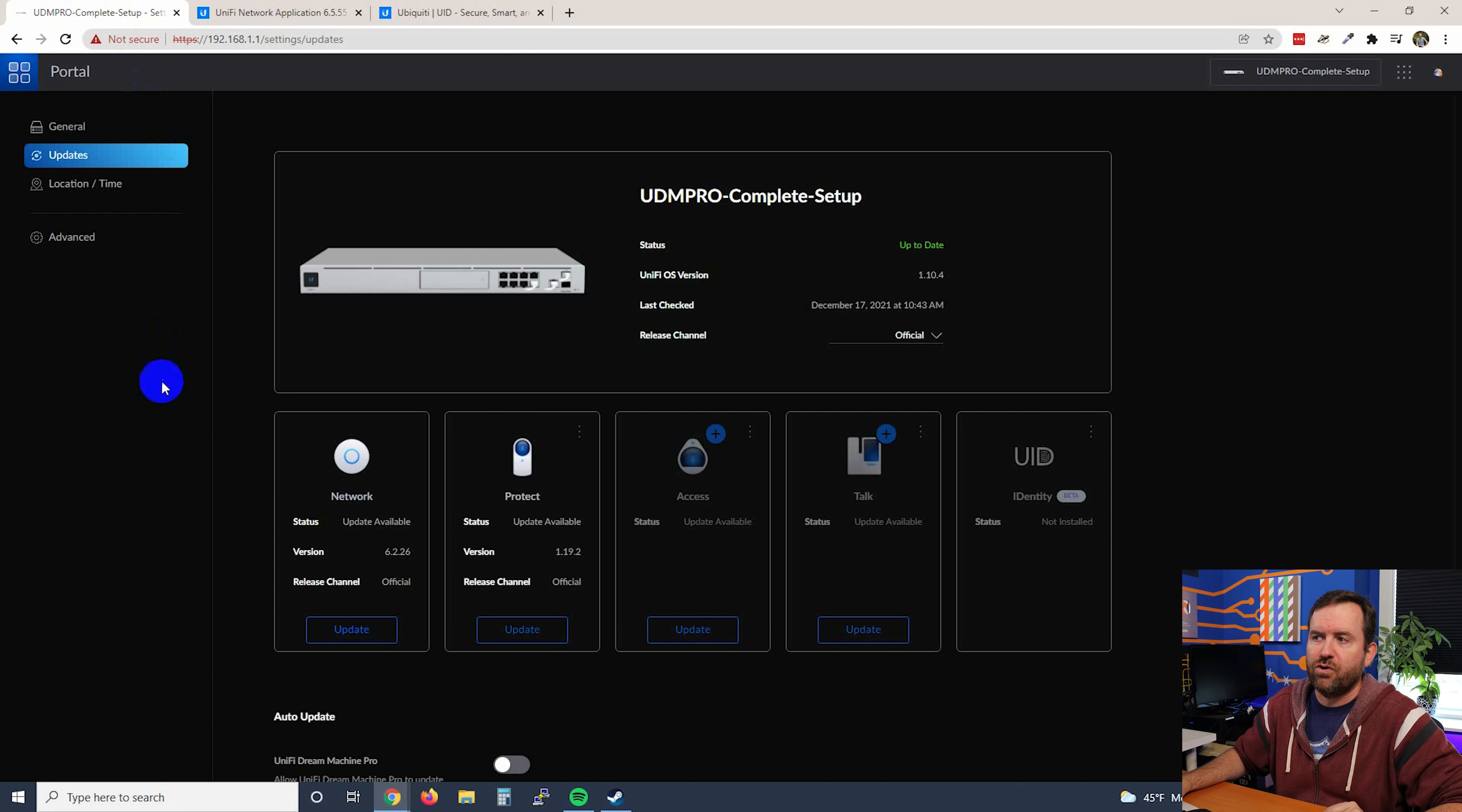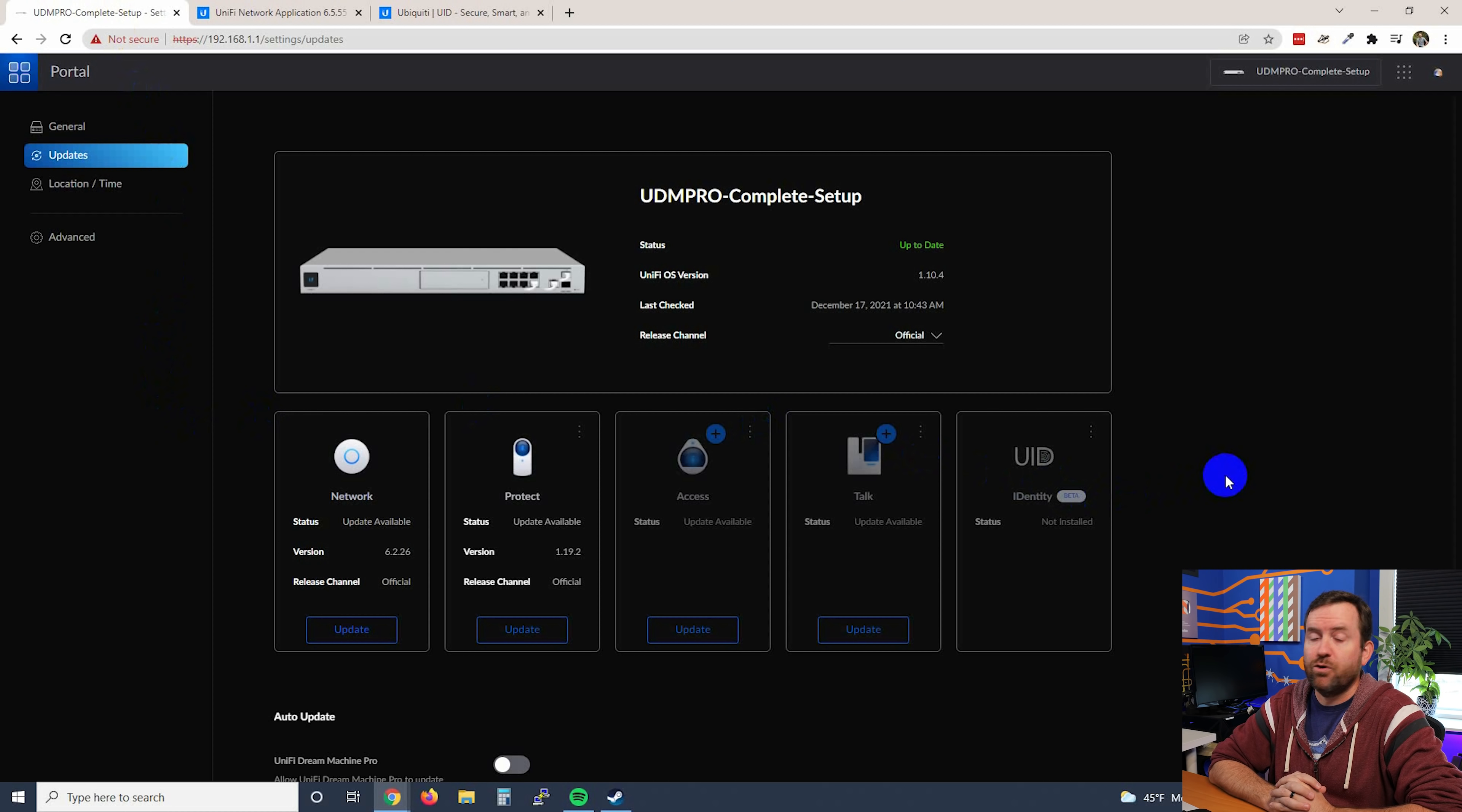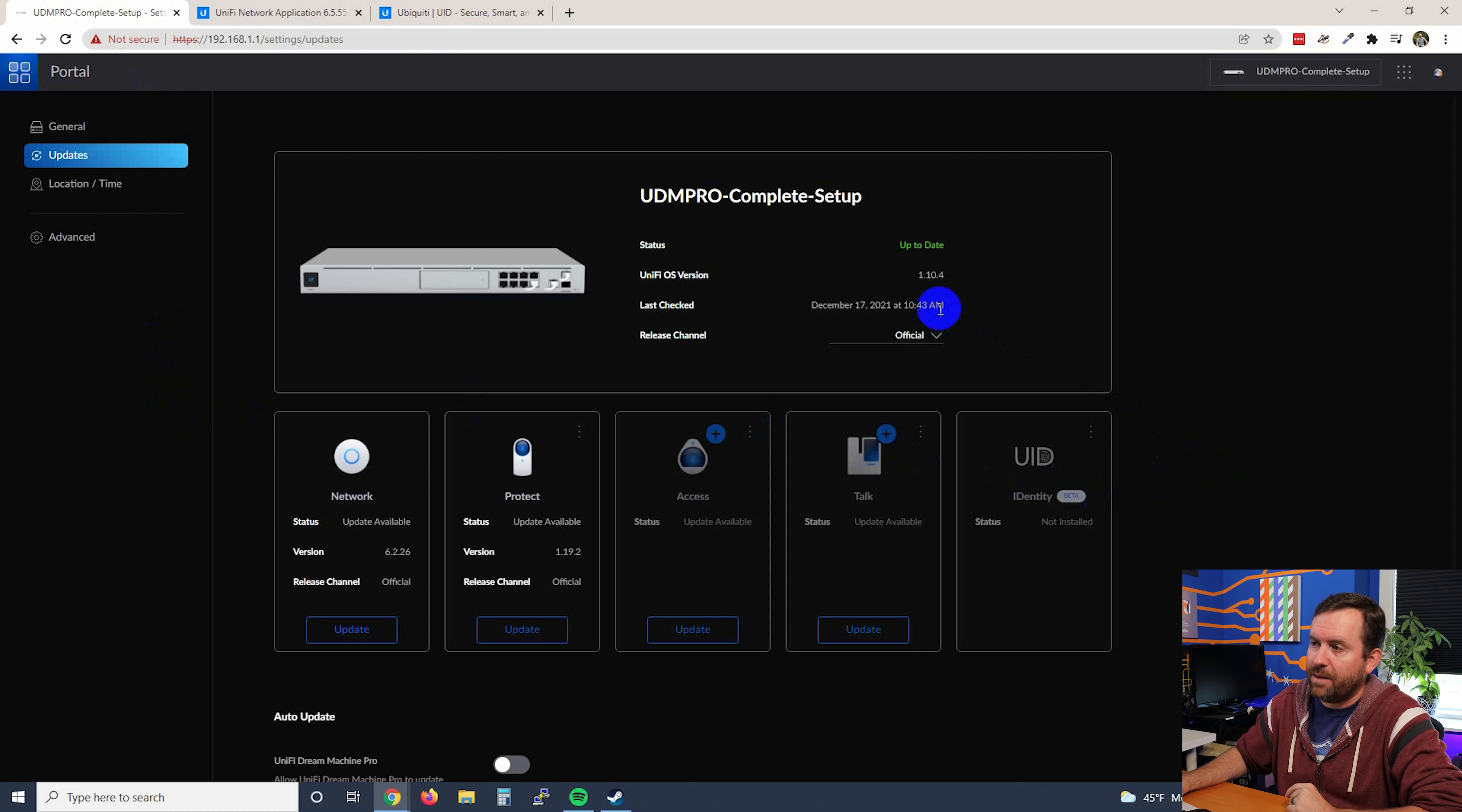For now, let's go back into our UDM Pro Unify OS, and we can see that we are up to date on version 1.10.4, and that we have updates for Network, Protect, Access, and Talk.